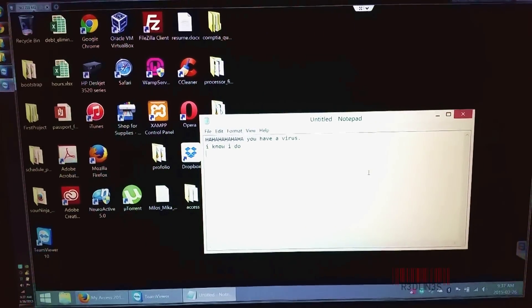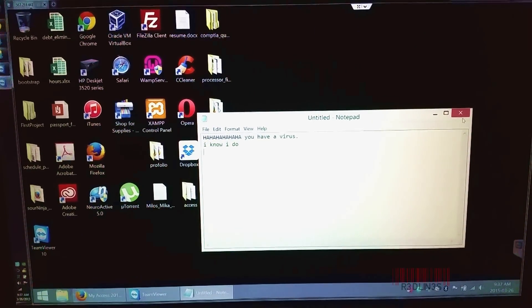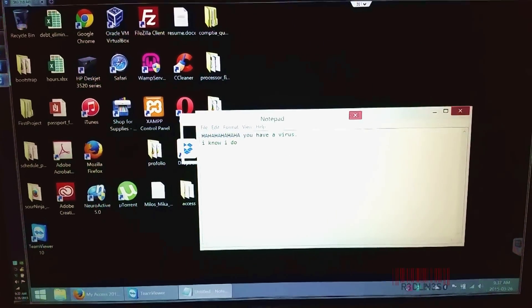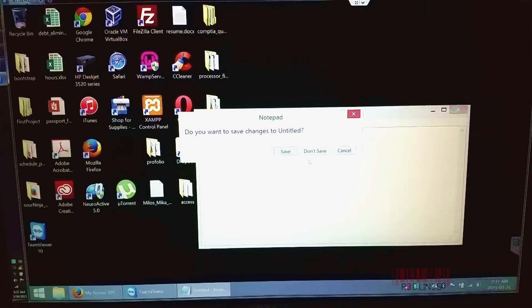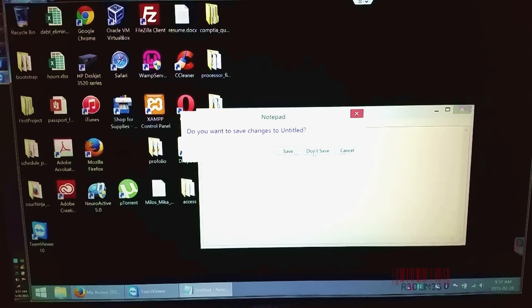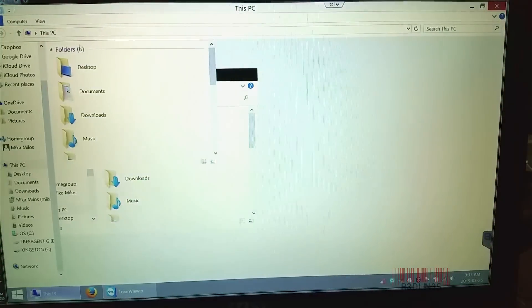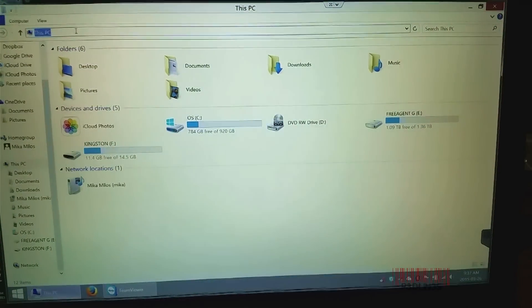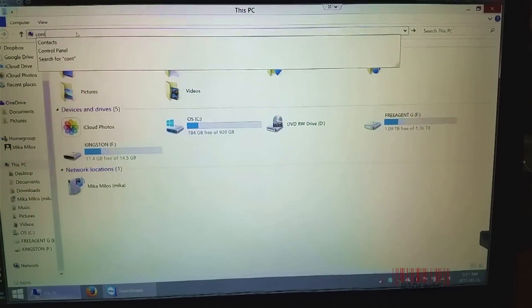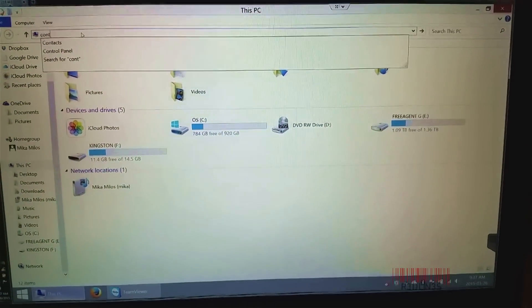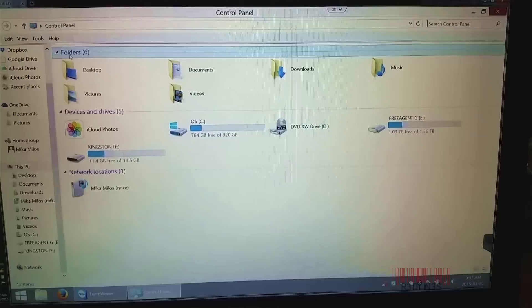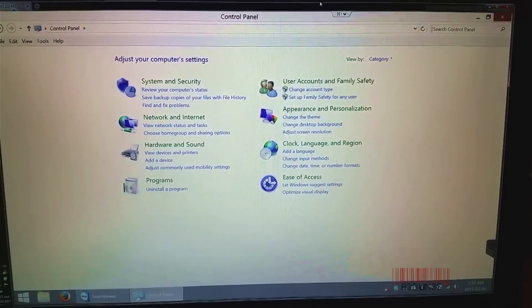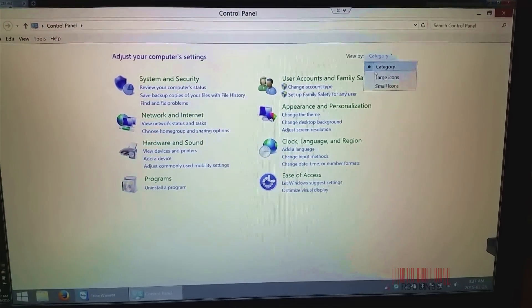Alright guys, this laptop that I'm working on right now has a virus. I'm actually remoting into it from across the country. To get started, we're going to go to Control Panel and see if there's a program that we can uninstall, like the actual virus uninstall file. It's probably not going to get rid of it 100%, but it's a good place to start.